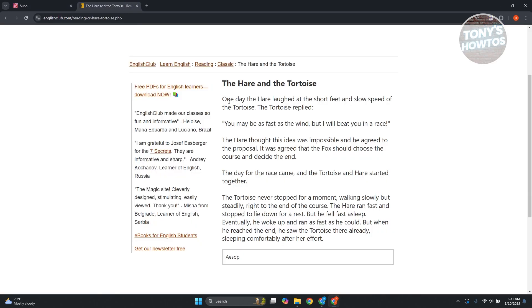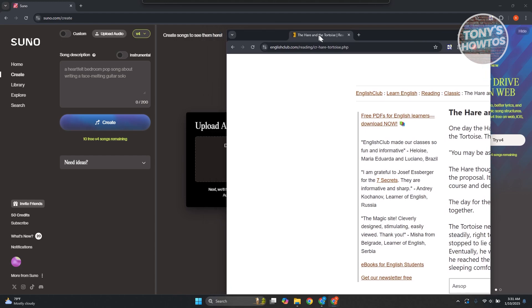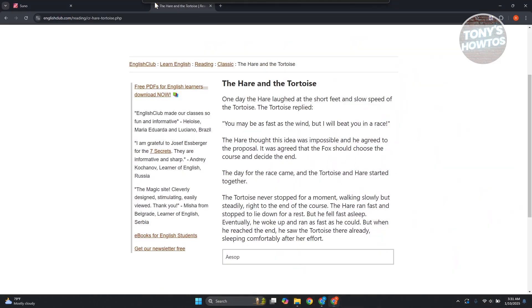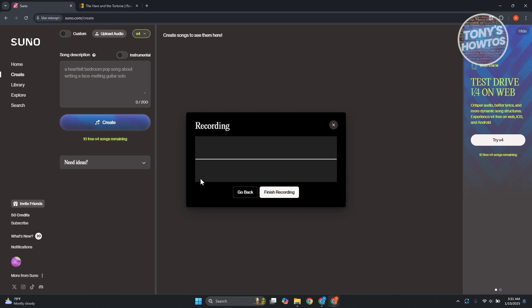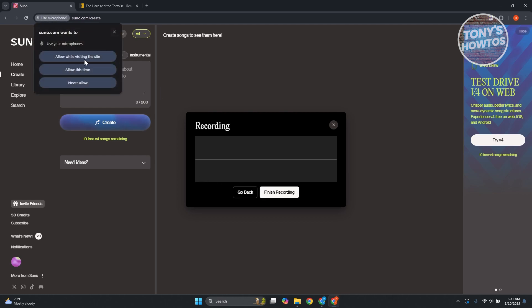I have this text here that I want to read while I'm recording. So let's click on record audio. By the way, you want to go ahead and click on allow while visiting the website here, and let's start reading.